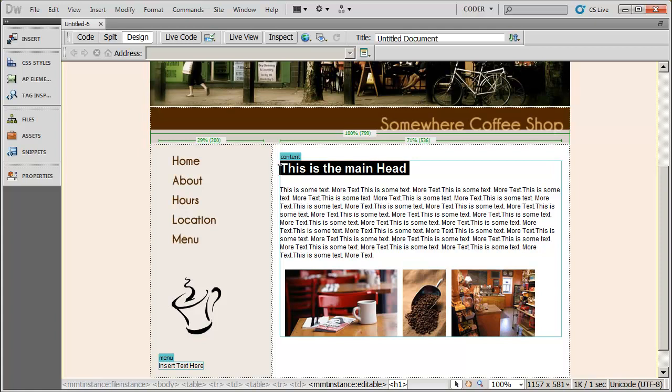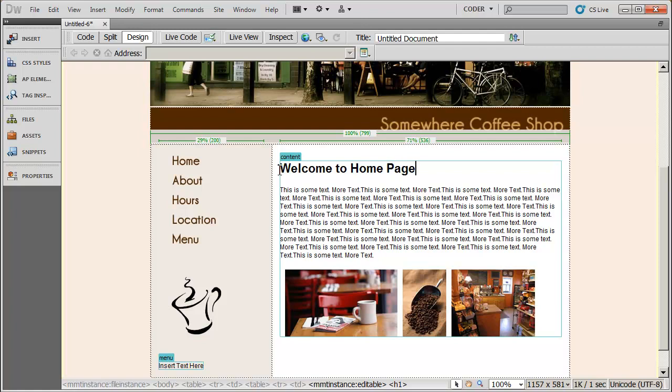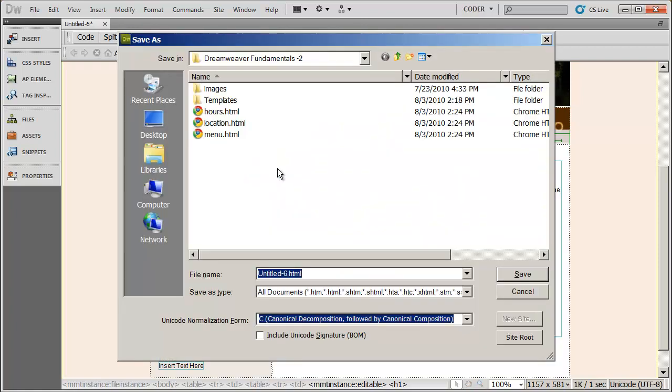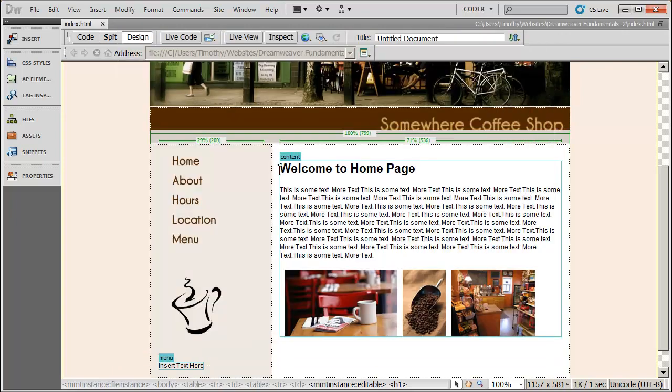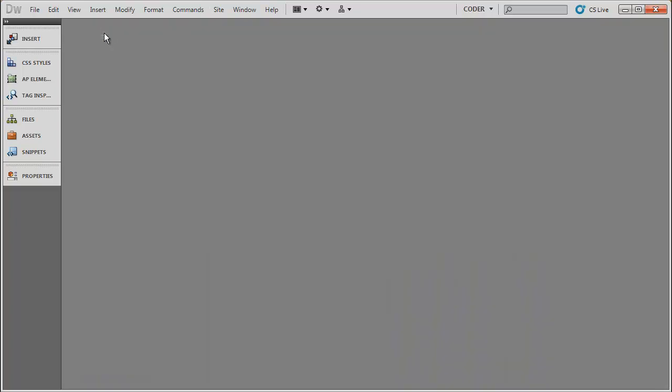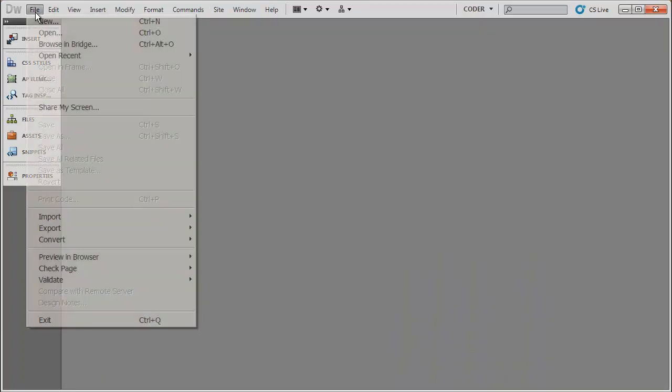I'm going to go ahead and name this welcome to home page. And then save that. And I'm actually going to save this as index.html. Now I need to go ahead and do this for each page in my site. So I'm going to go ahead and close that off.